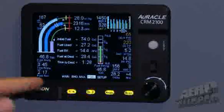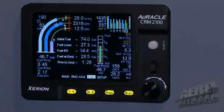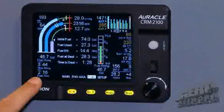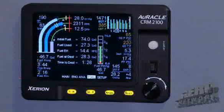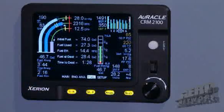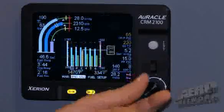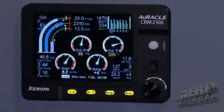On the fuel screen here, you can see we've got some additional fuel computer information: initial fuel, fuel used. Fuel efficiency has actually been requested — we now calculate it and provide it in nautical miles per gallon. Fuel at destination, which is similar to fuel reserve, is now also displayed in gallons. We'll calculate your time to destination as well, and this gives you a graphic representation of the aircraft's total fuel load capability and where you reside at this point in time.